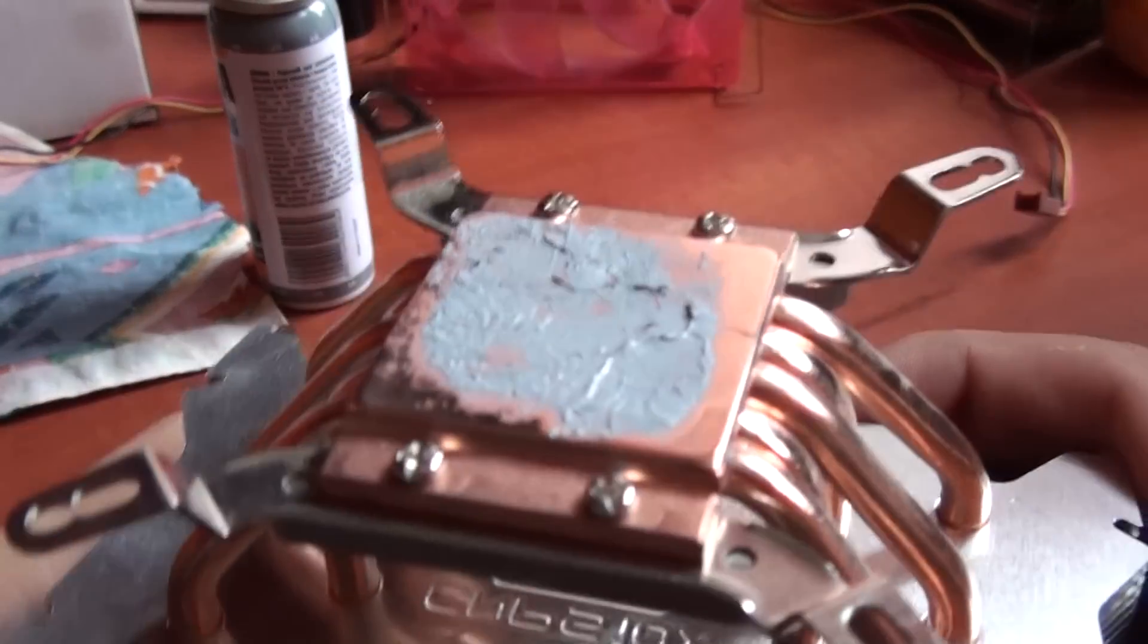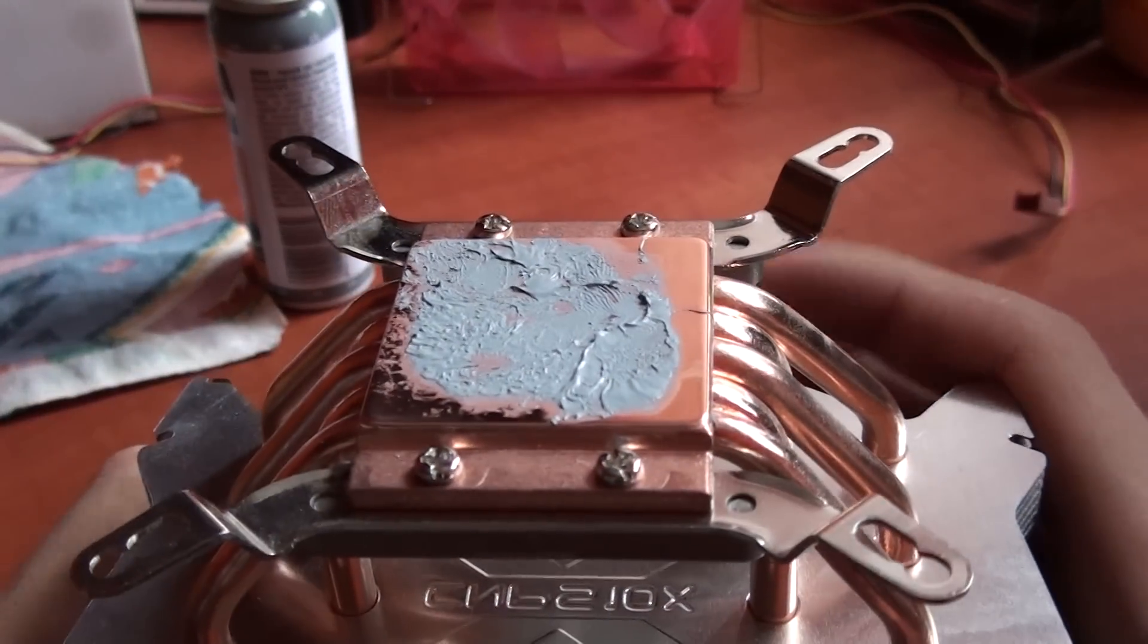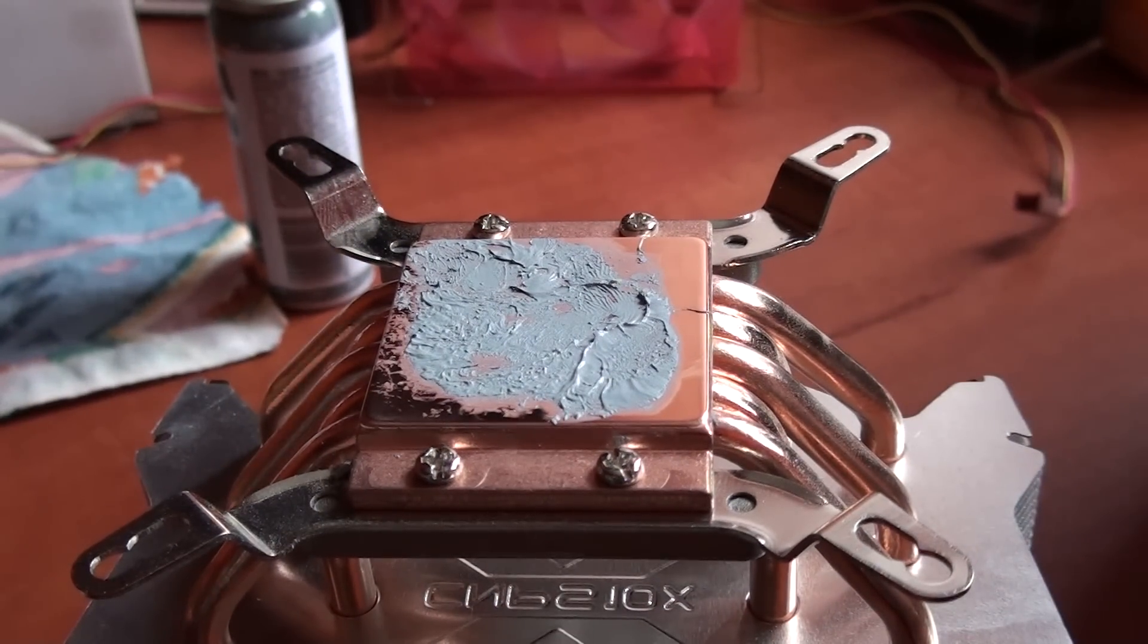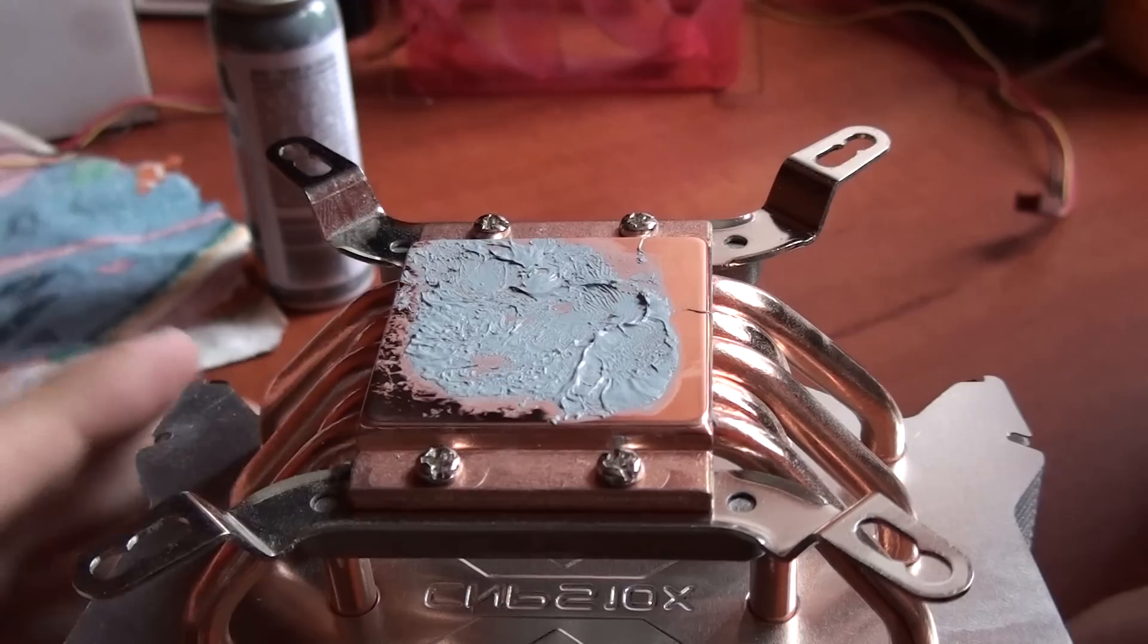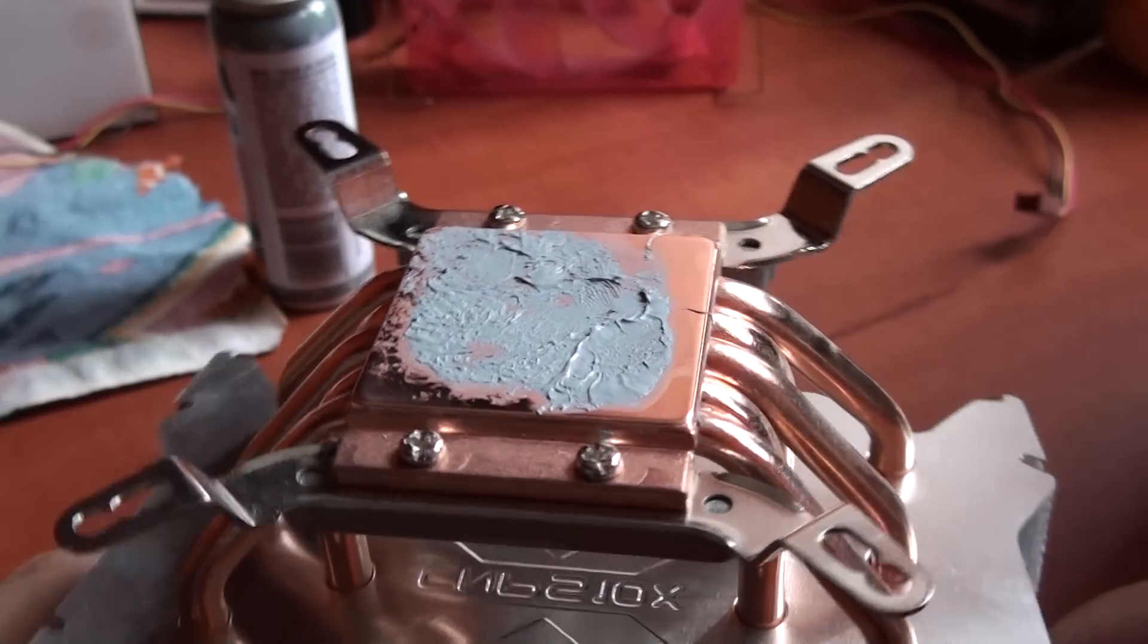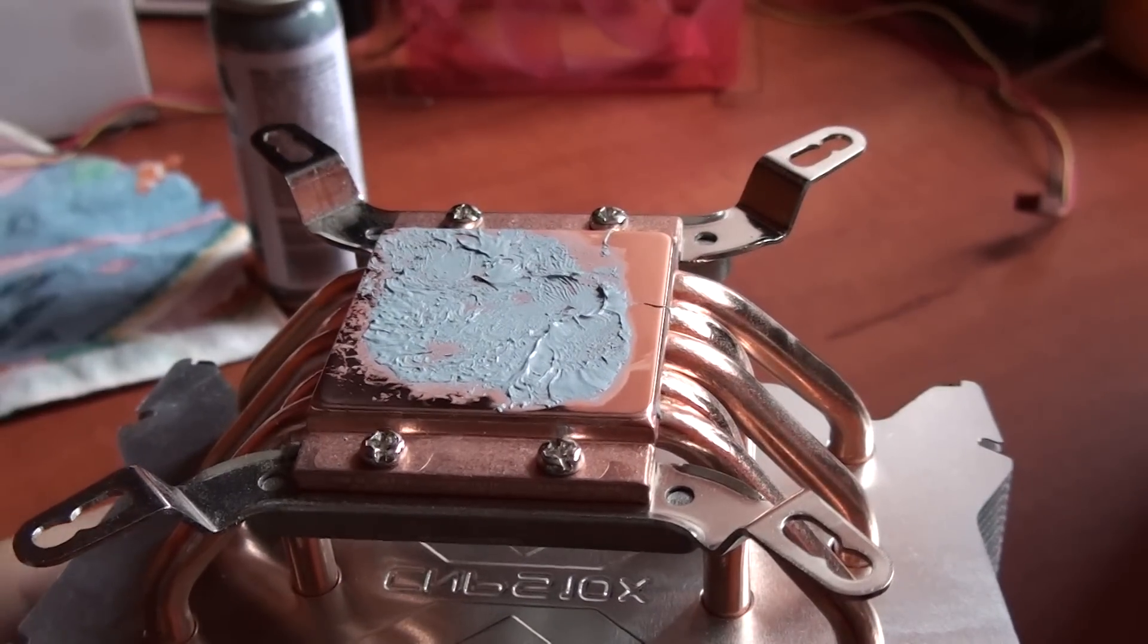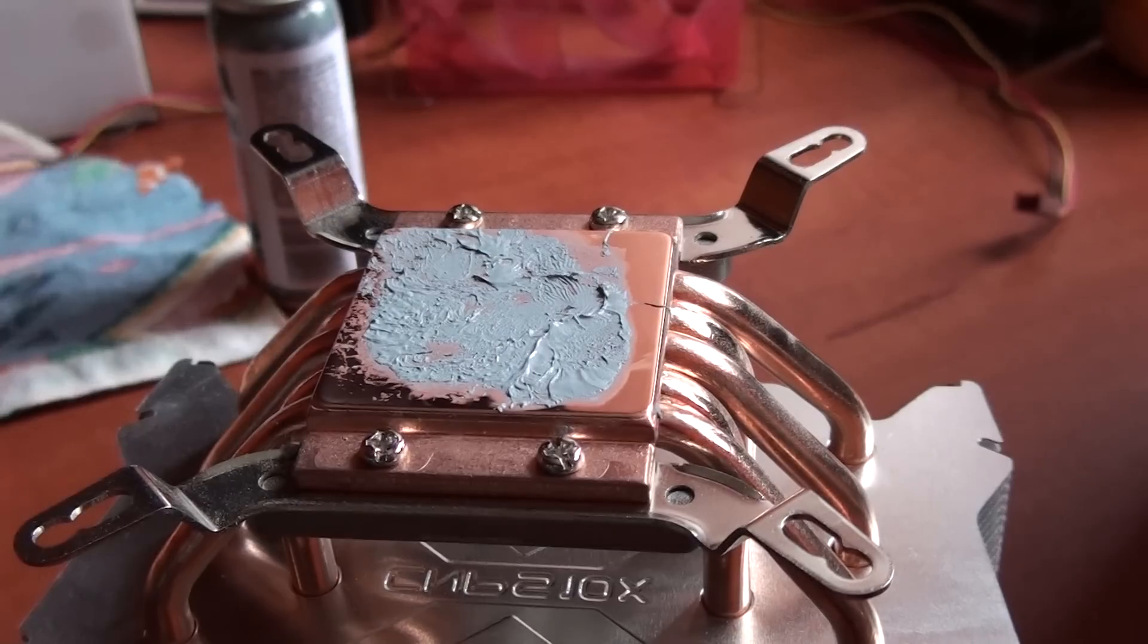So when you are taking off the cooler from your old CPU, or you just want to change the thermal paste, there is a question: how to clean the old thermal paste?